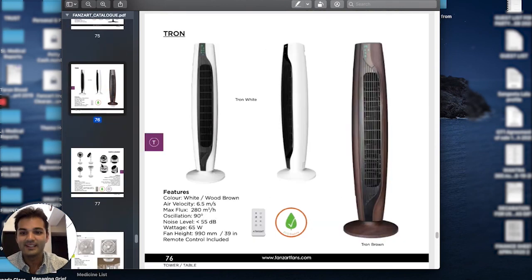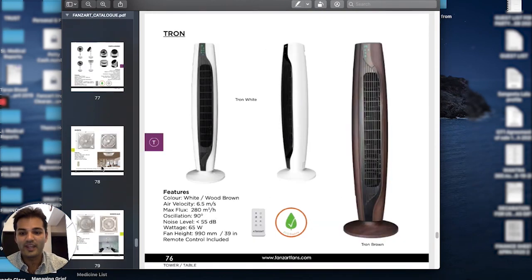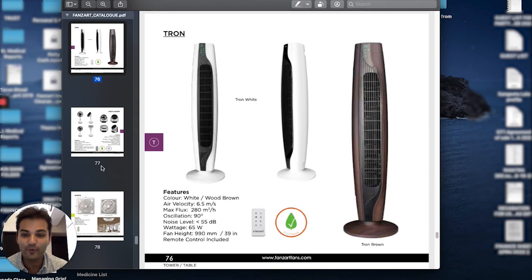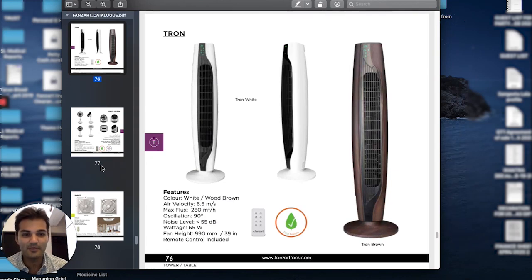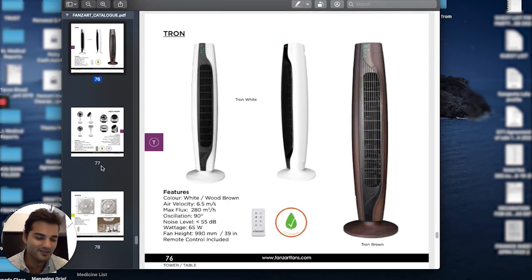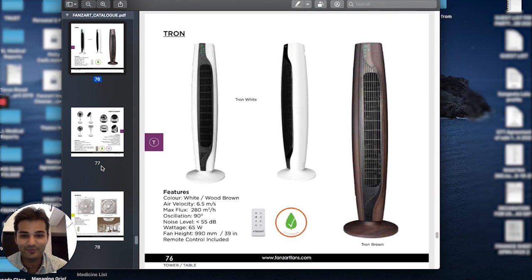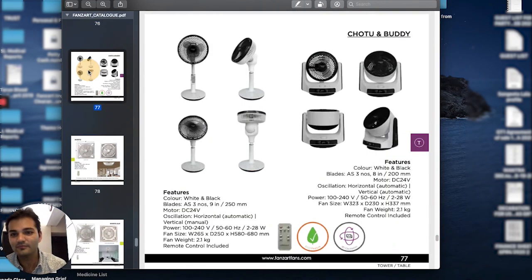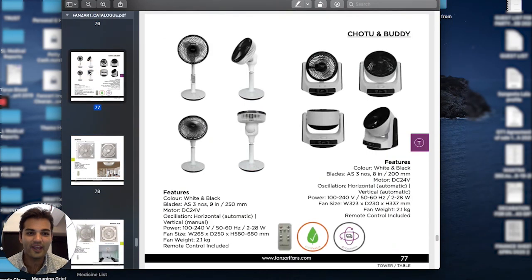We have the Tron, which is a tower fan. It comes with ABS as well as wooden finishes and is beautiful for office areas, home studies, near dining tables, living rooms, absolutely anything.